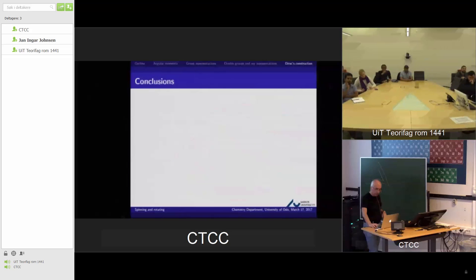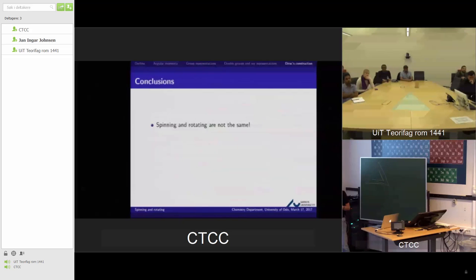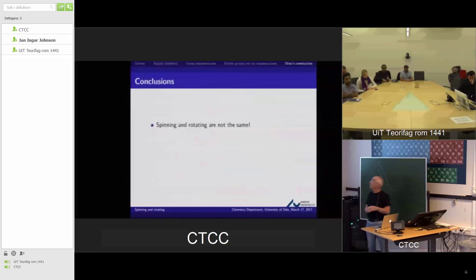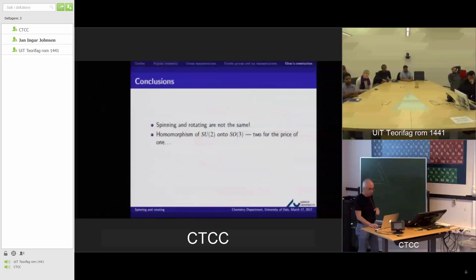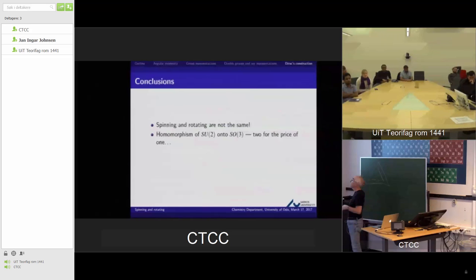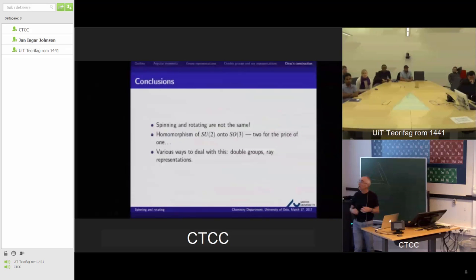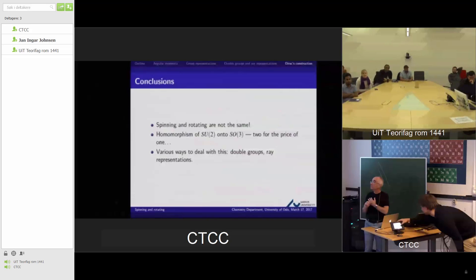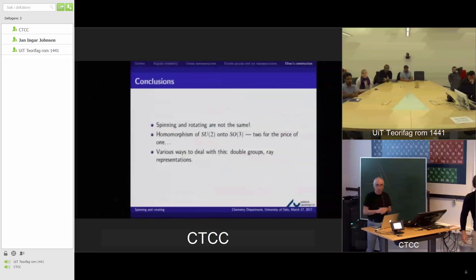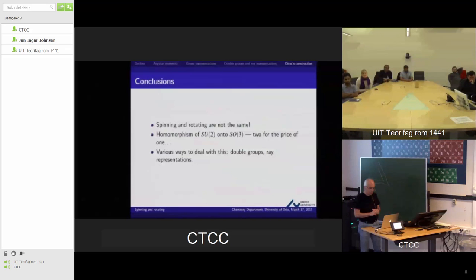In conclusion: spin and orbital angular momentum are not the same thing — they obey different symmetry and group-theoretical principles. We have a homomorphism of SU(2) onto SO(3), which complicates matters when considering spin. I've shown two approaches for dealing with this: double groups and ray representations. There's far too much material on those topics for a single talk; I'll give lectures on them in Aarhus later this year. You can look this up yourselves if you want to follow more of it. Thank you.